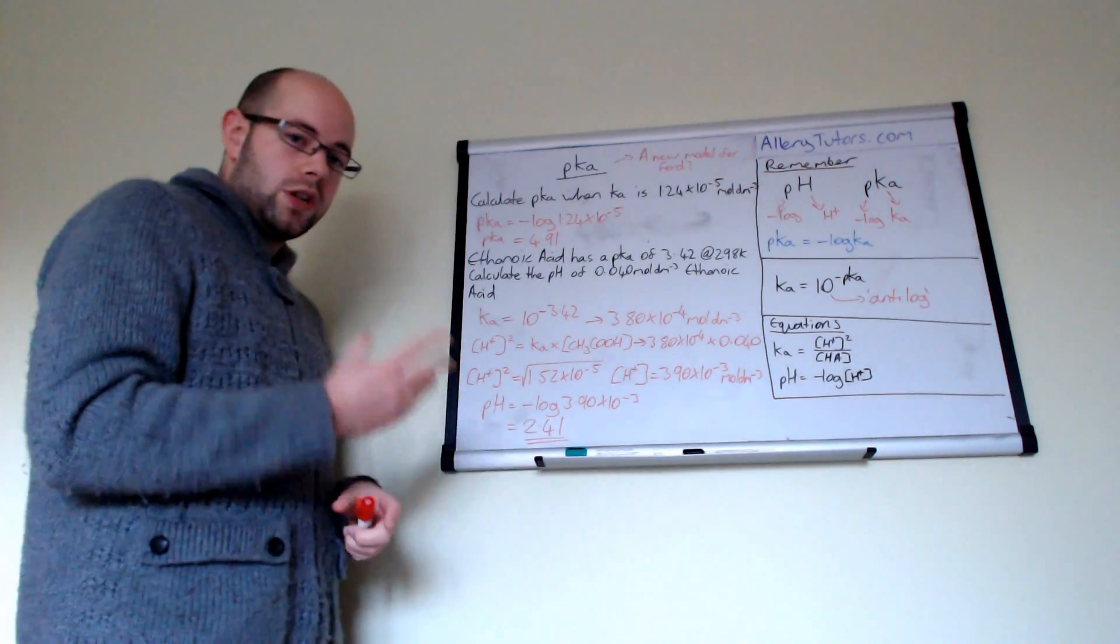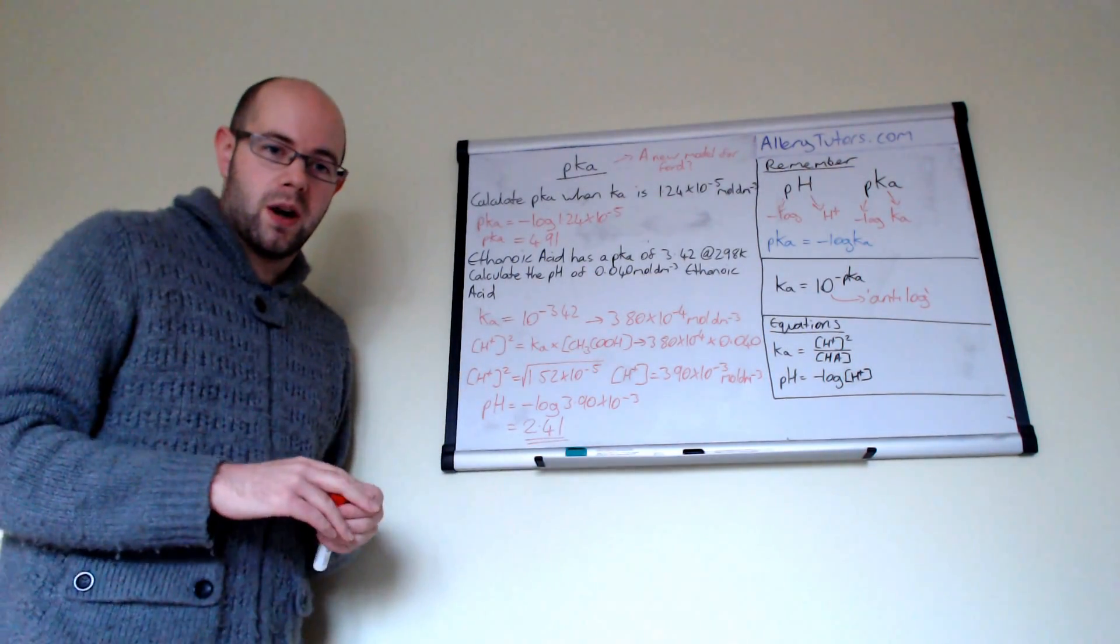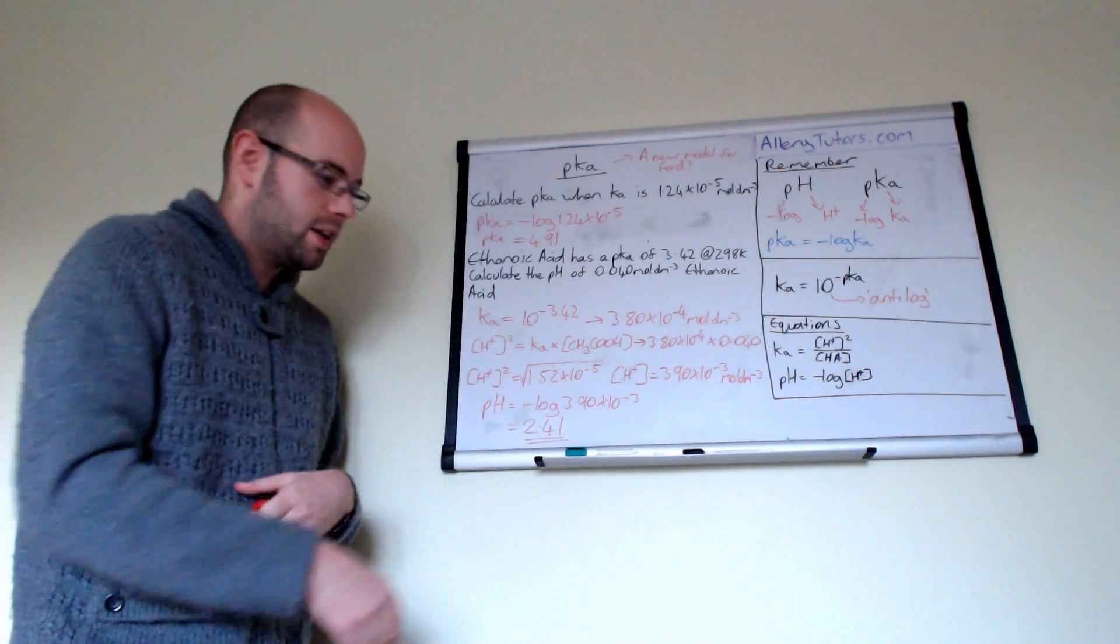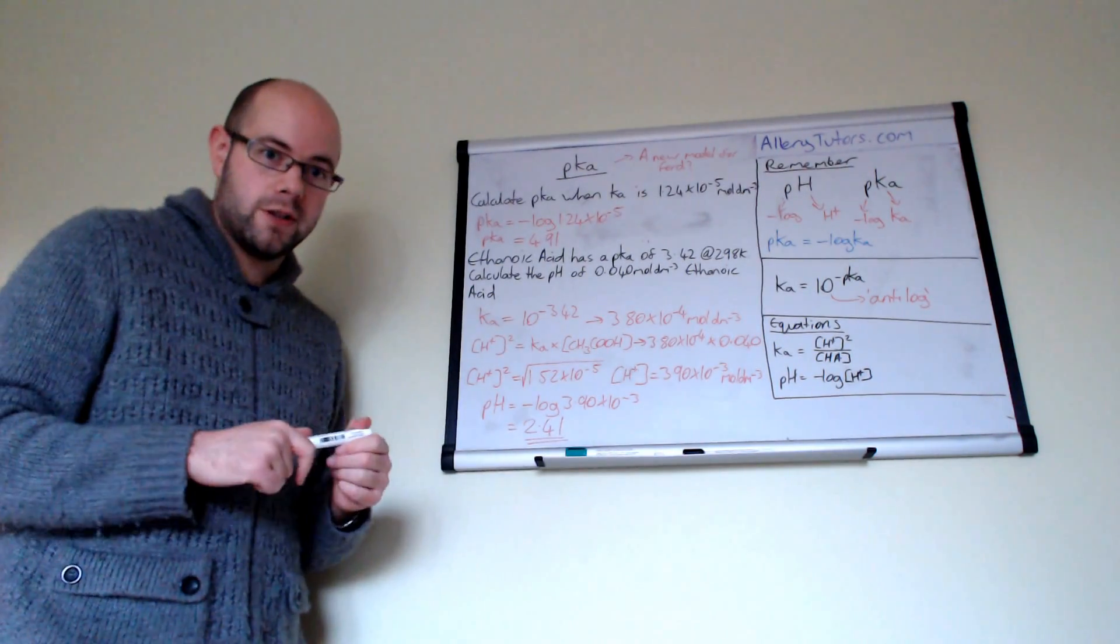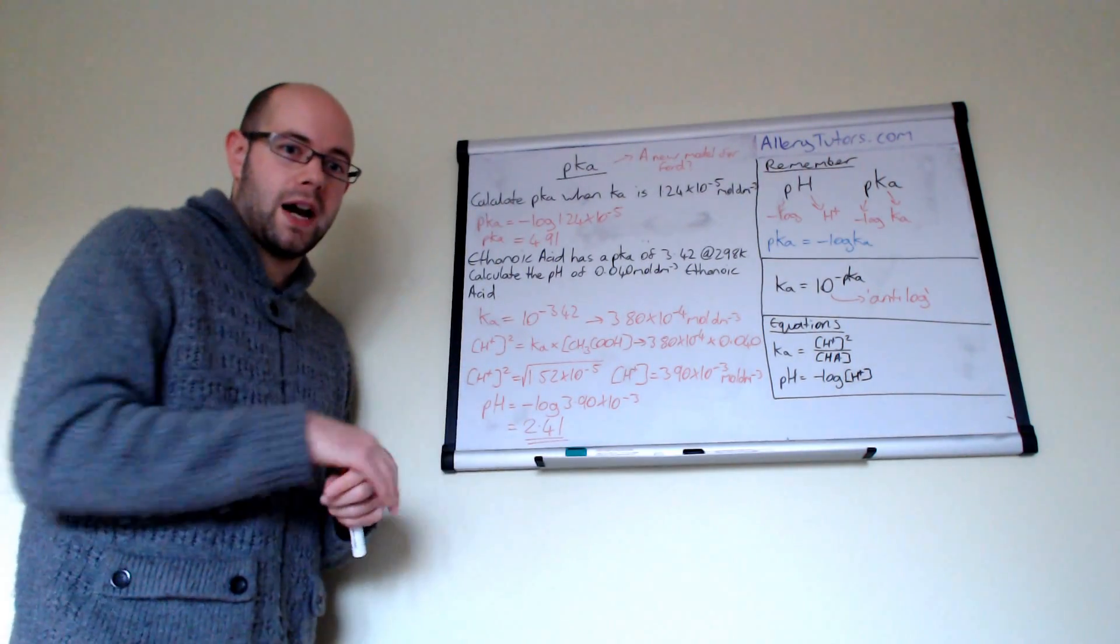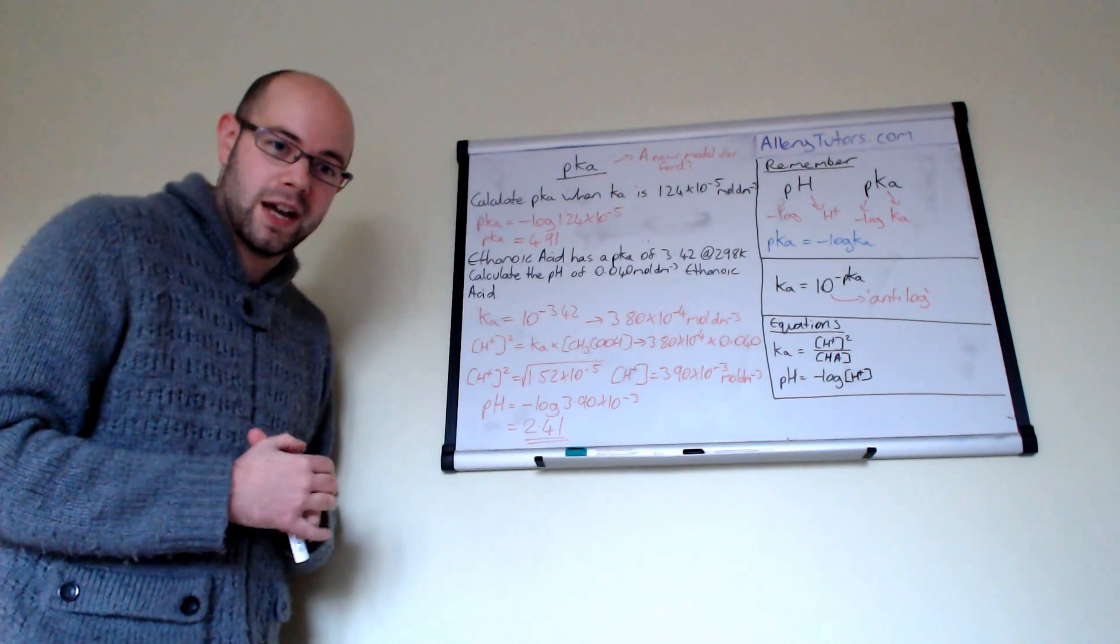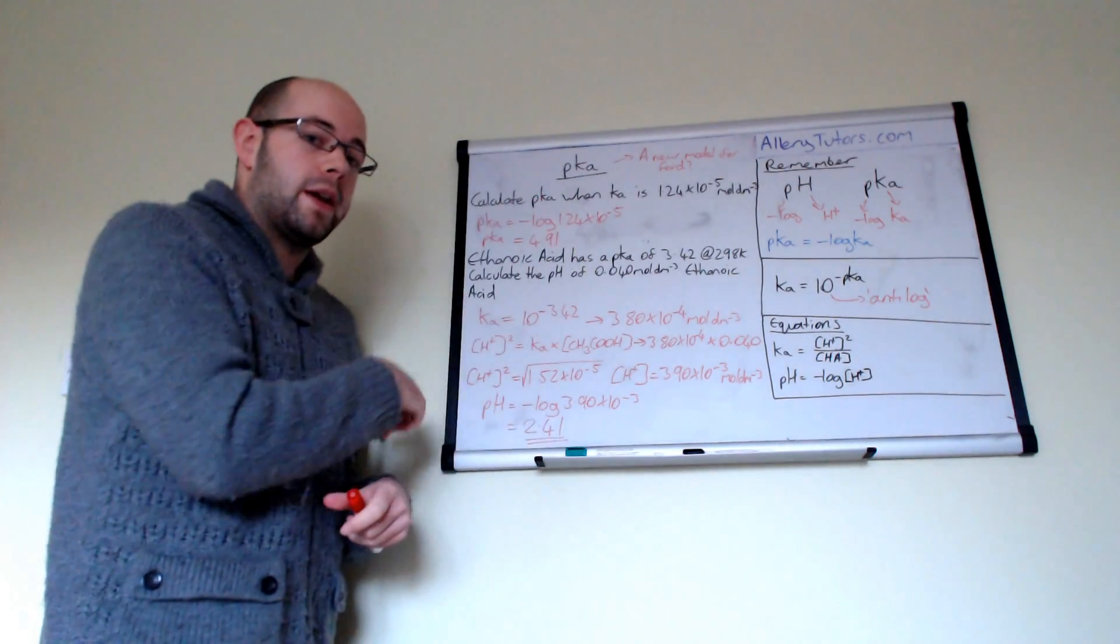And again, if you look at the number, it's actually sensible. You would expect a weak acid to have a pH of around about 2.5 to about 3.5 to somewhere around that area. So if you get something that's bigger than 7, obviously that wouldn't be right. So this number is a sensible value to have. And you should always check that when you do calculations. Don't just put a number down and think, oh, that'll do. The number has a value and it has a meaning behind it as well. If you know the meaning behind it, then it allows you to have a greater understanding of what you're doing.